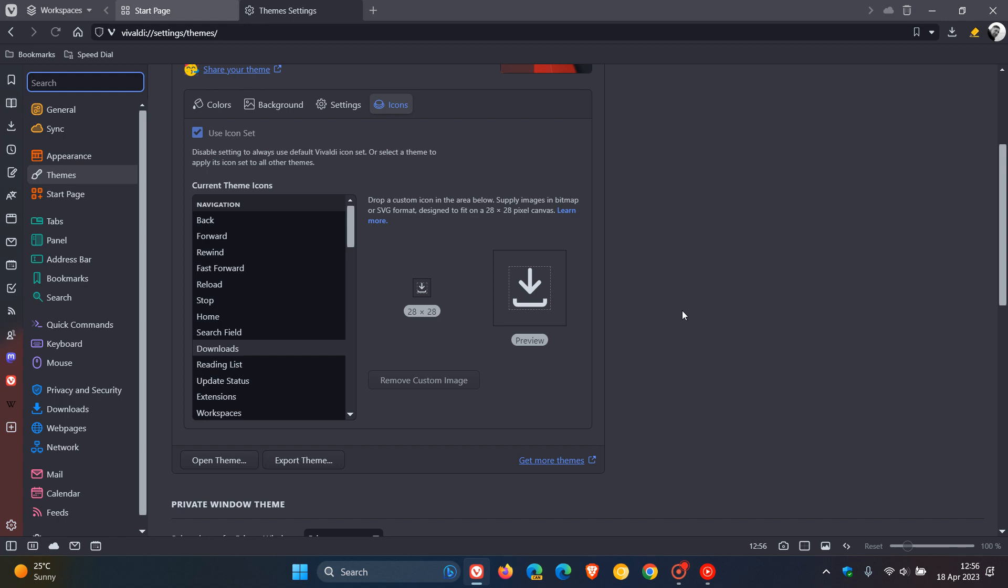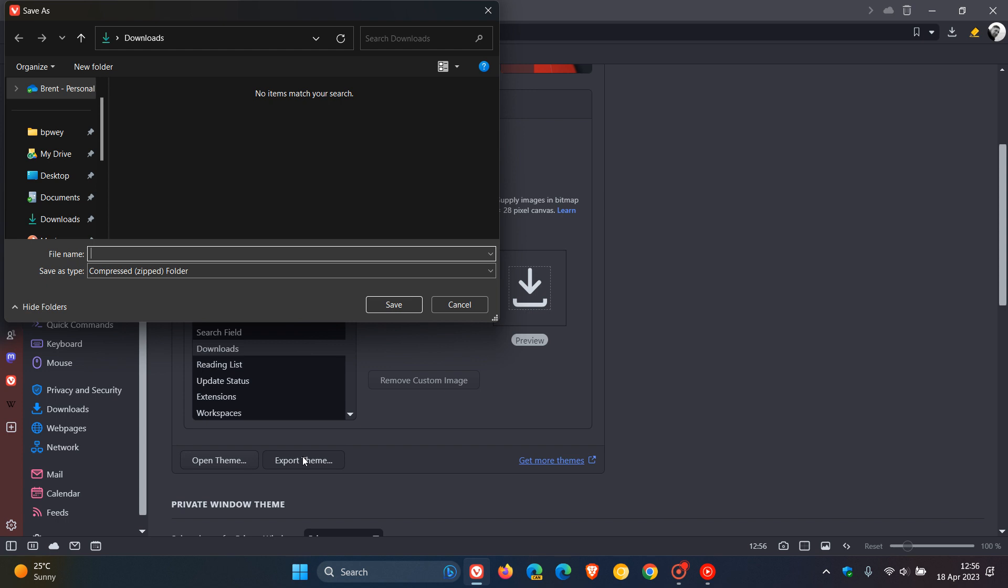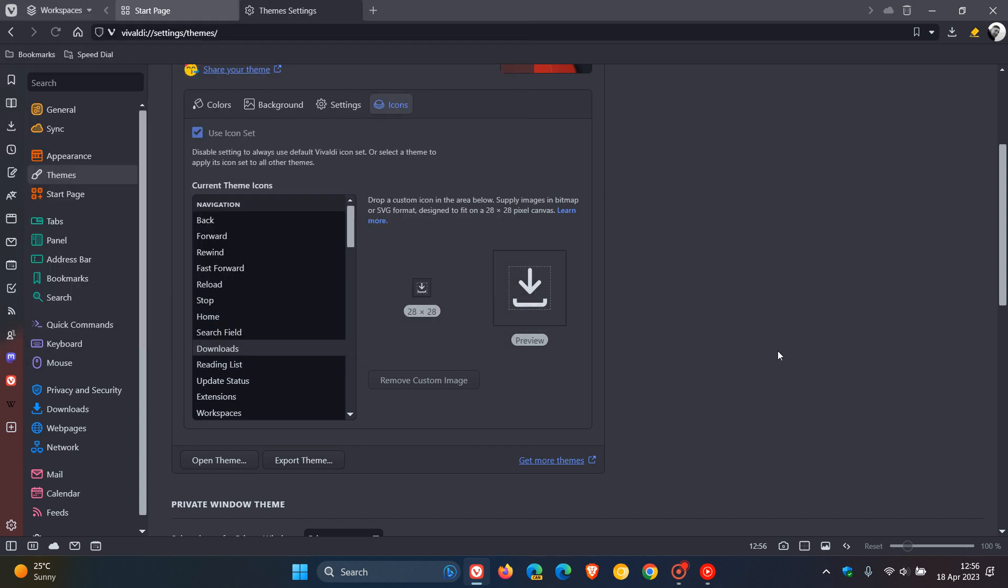And your themes are also shareable. So you can export your theme with your custom icon set on the Vivaldi Themes Gallery to share with other users. And to do this, you just click on Export Theme if you have chosen a theme, and you can actually save that theme to your local drive, which means you can share that with others as mentioned.